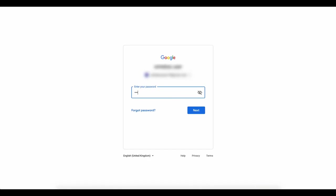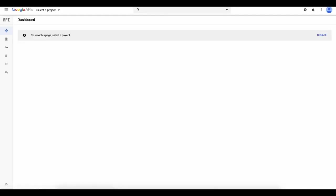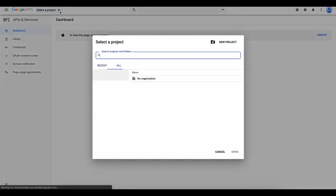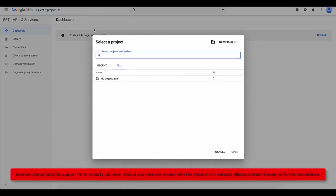Login to your Google Developers account. Once logged in, under Select a Project, choose New Project.